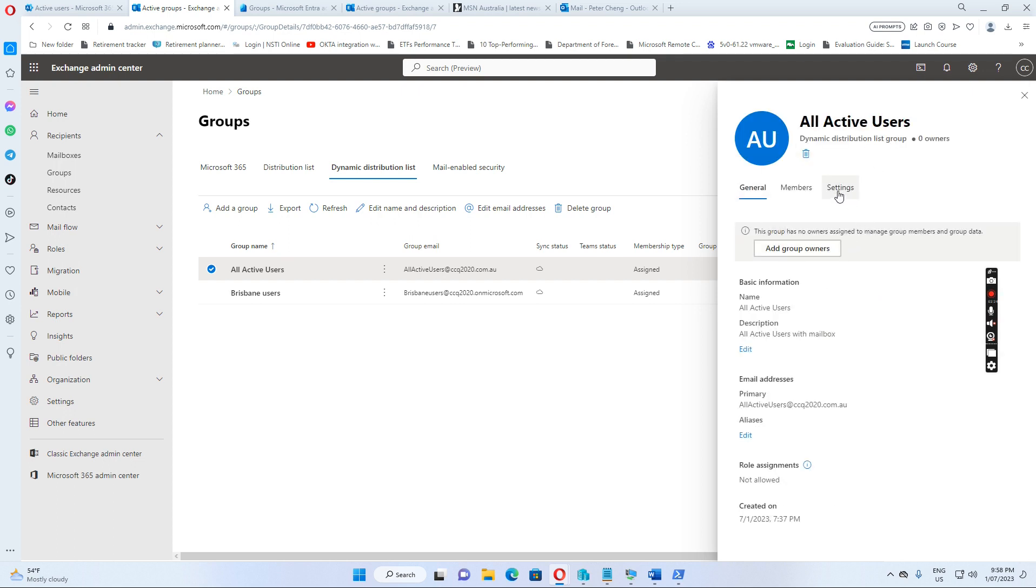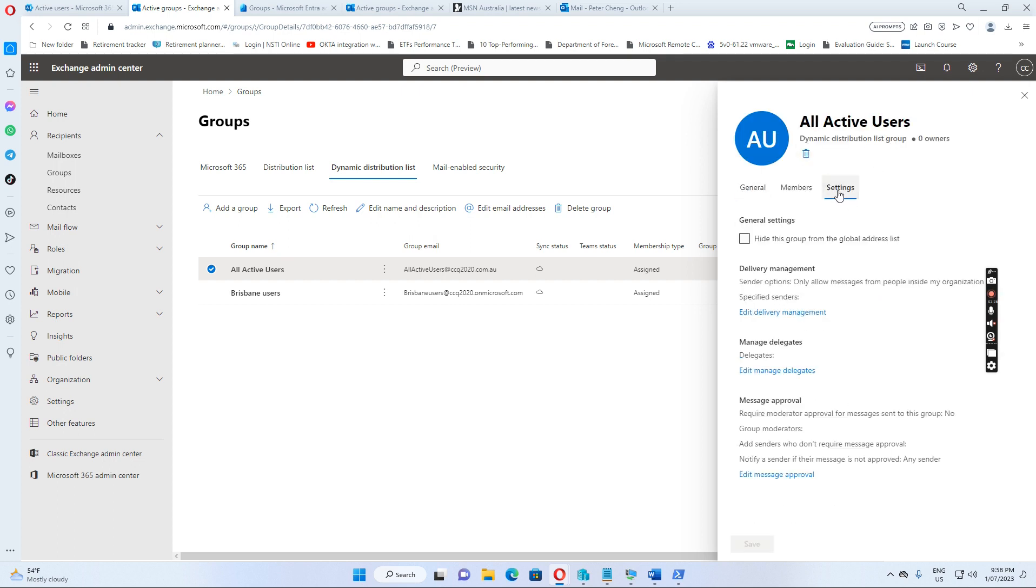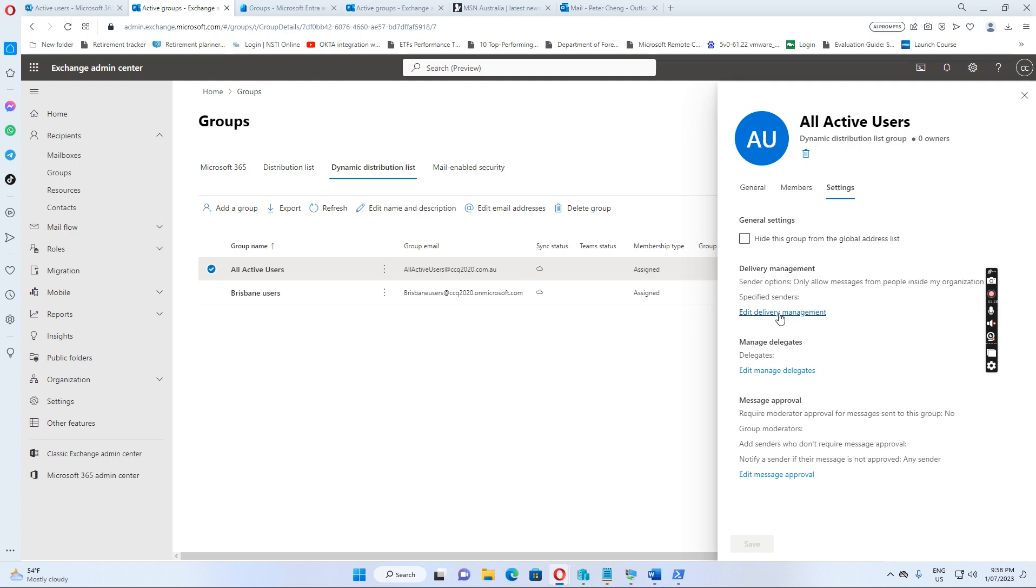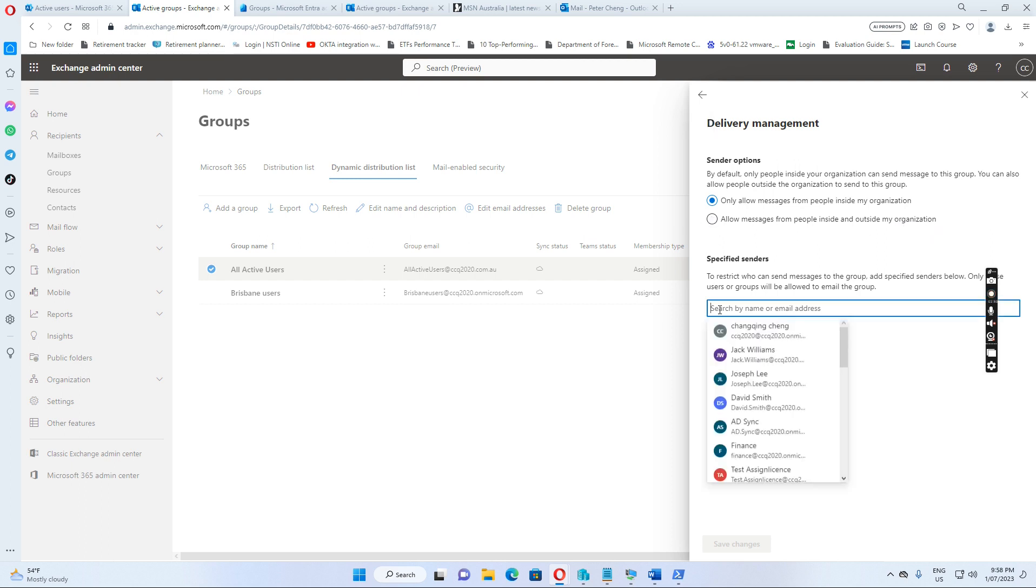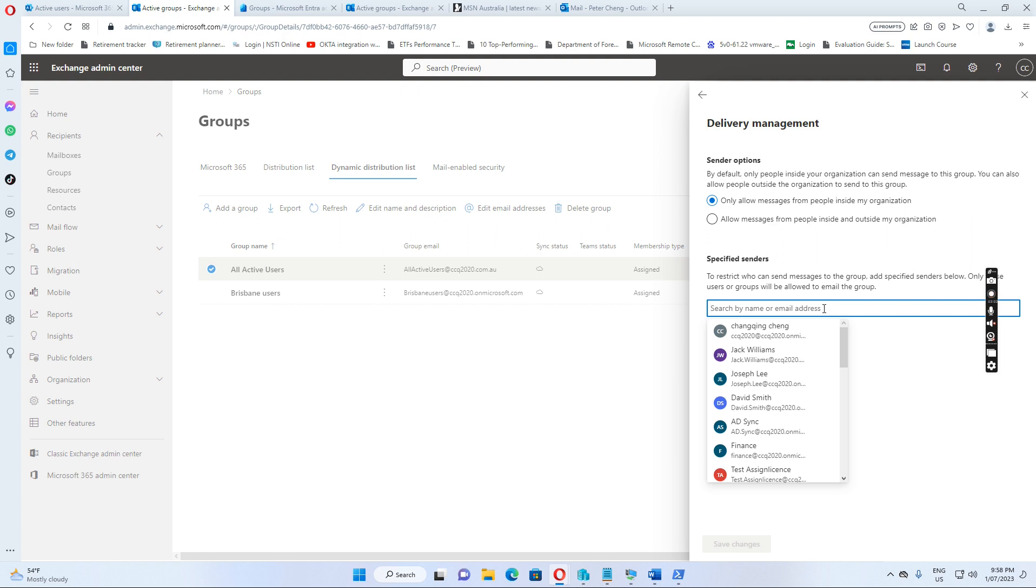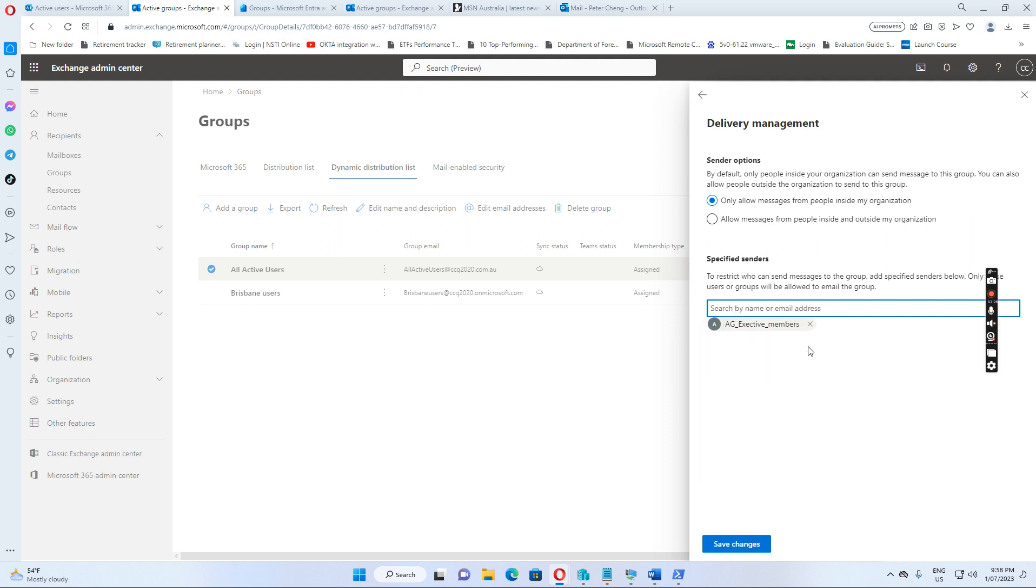So if we click settings and then we edit delivery management. By default, it only allows messages from people inside my organization. So we want to allow people inside and outside the organization. We want to specify the senders that can send emails to this address. We just put this AG group.